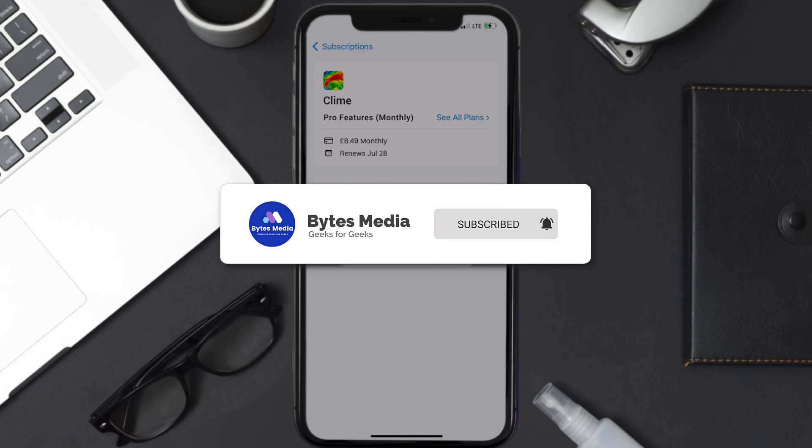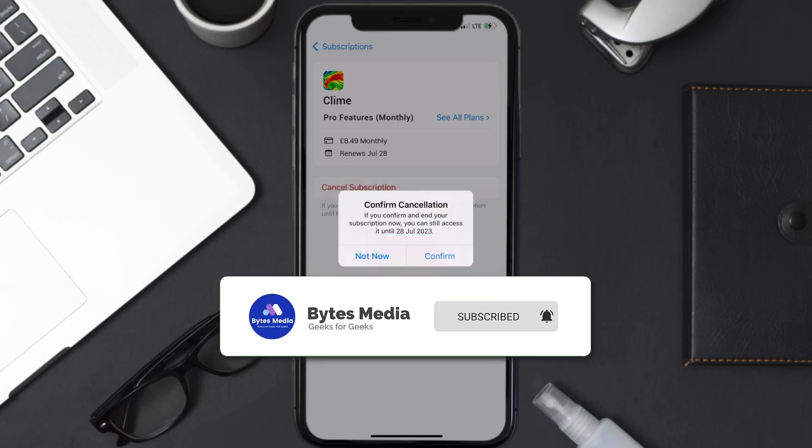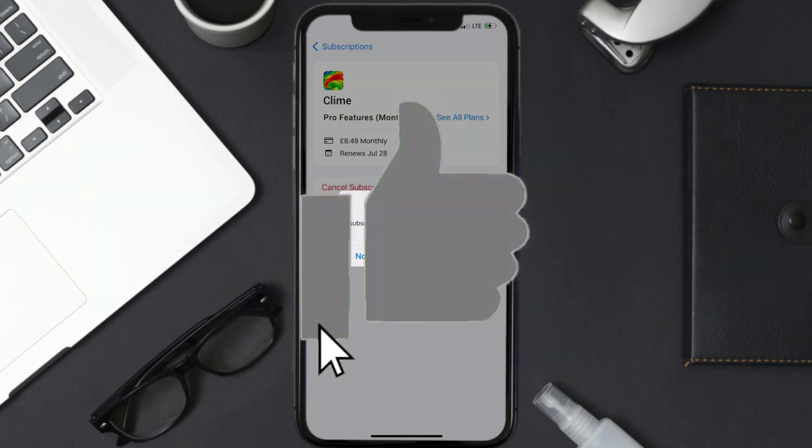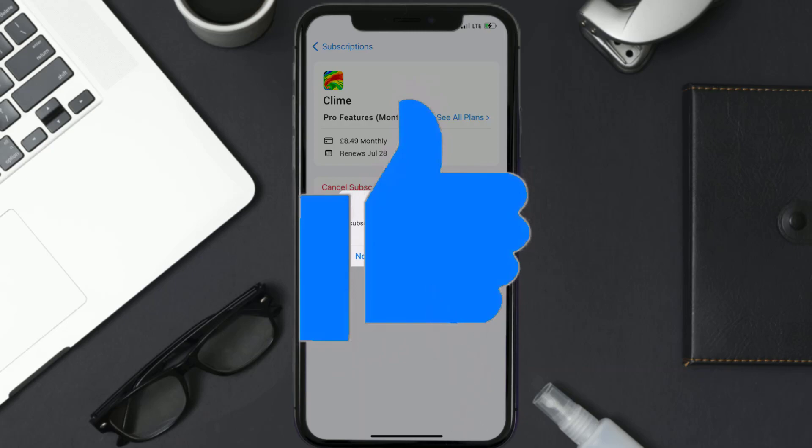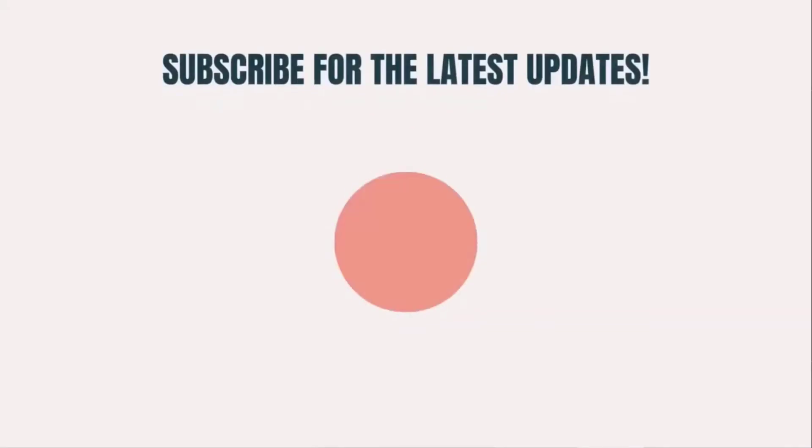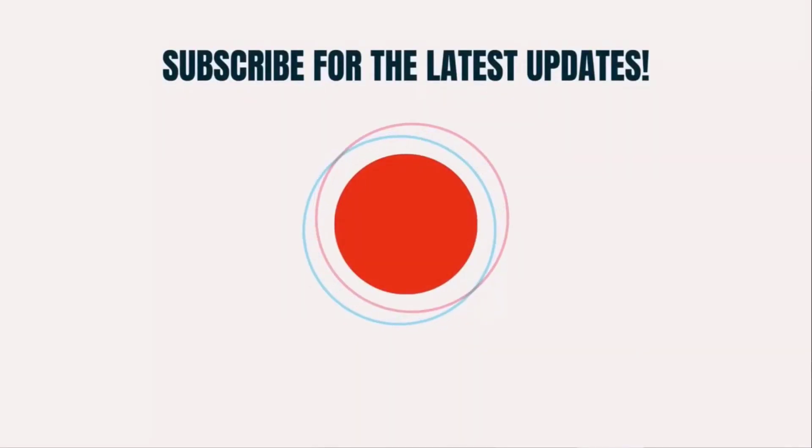I hope you found this video helpful and if you did, make sure you give it a thumbs up to see more videos like this, and don't forget to hit that subscribe button. We'll see you in the next one.